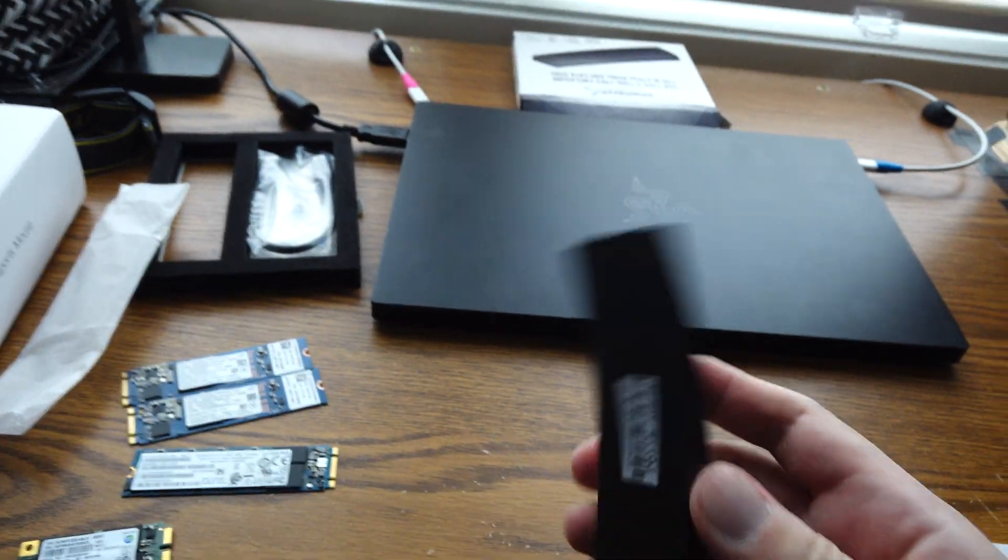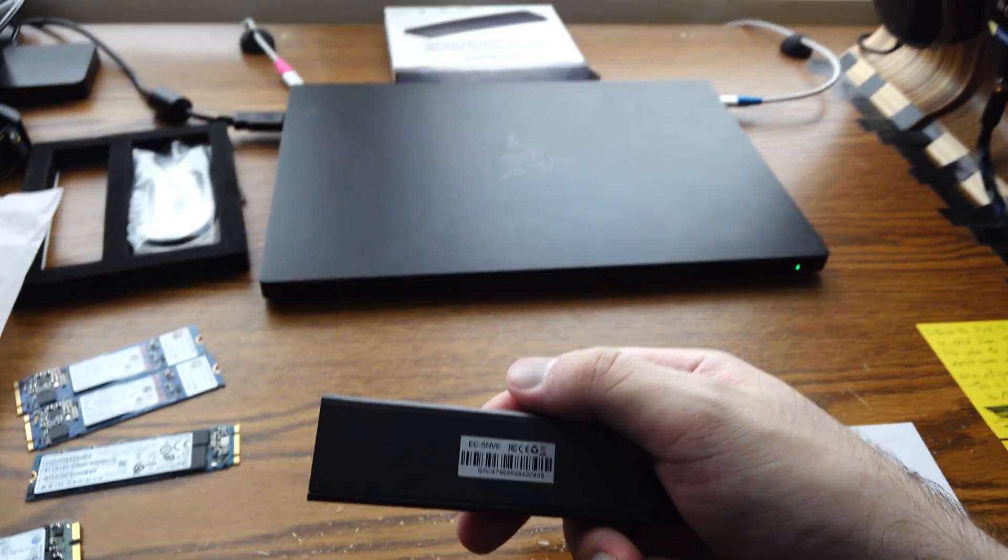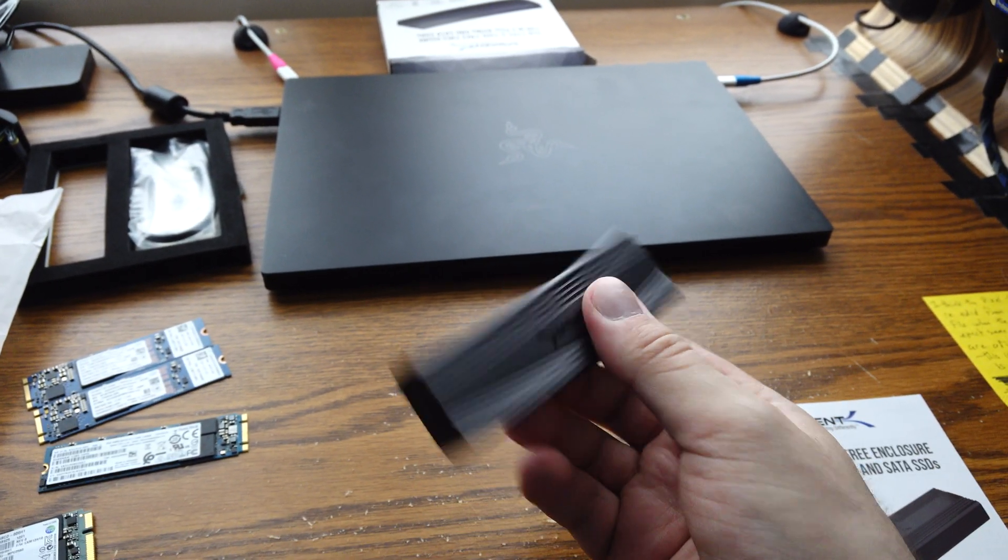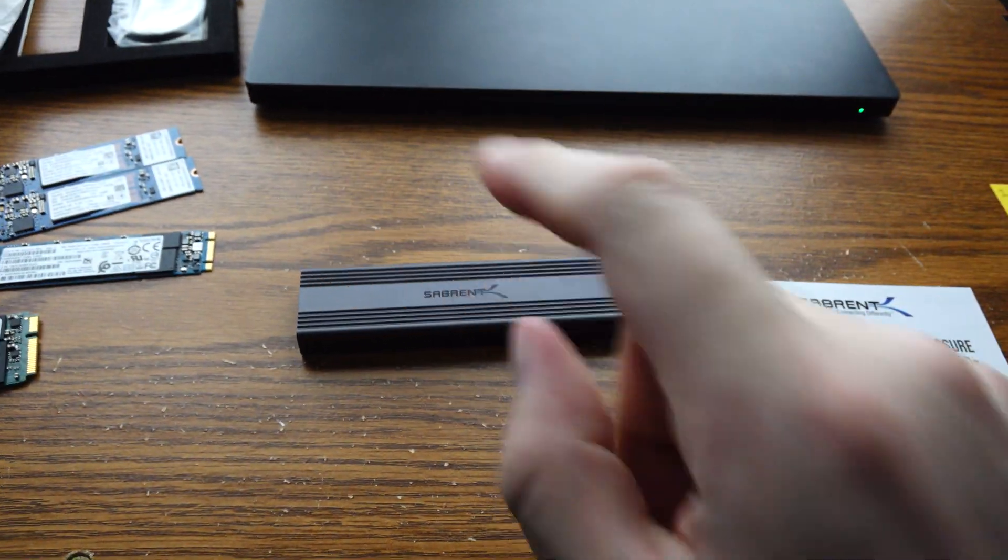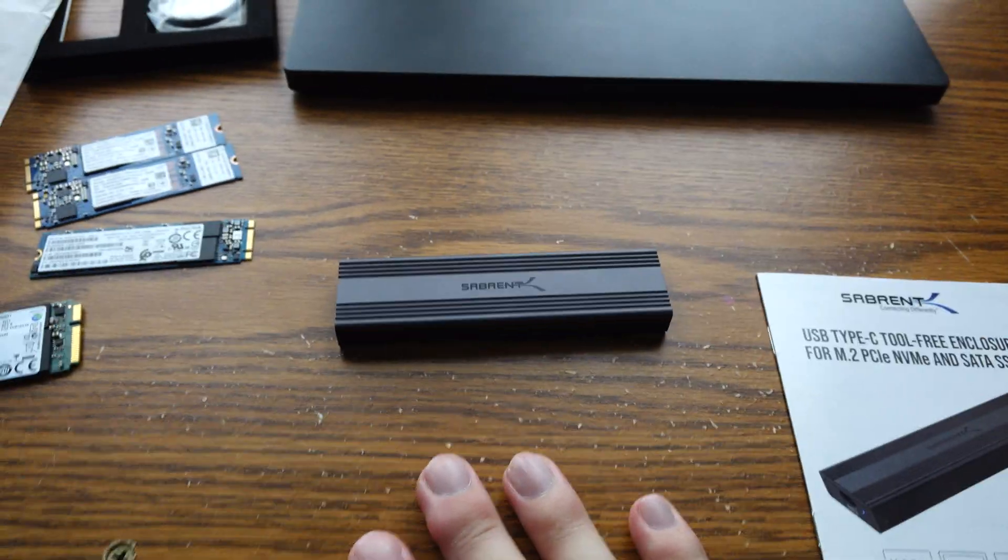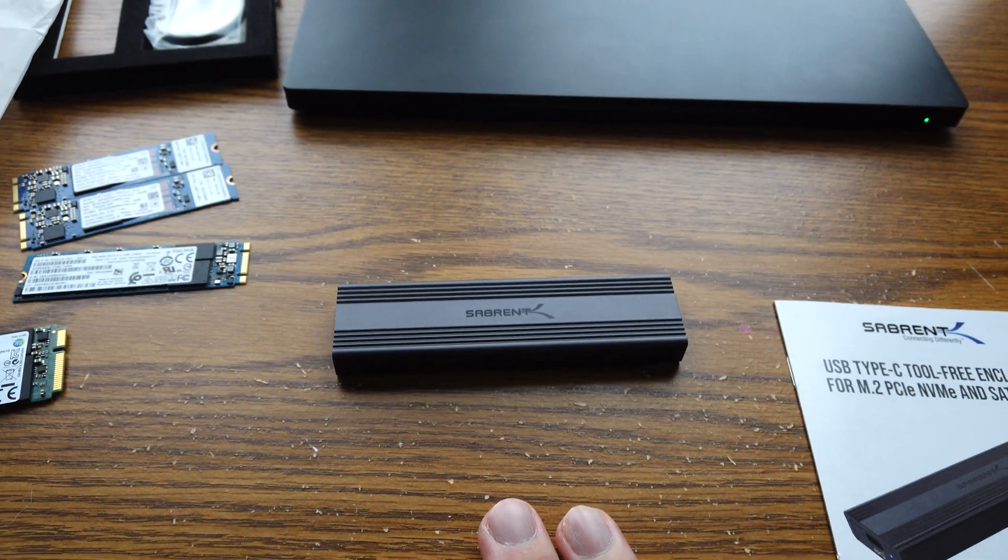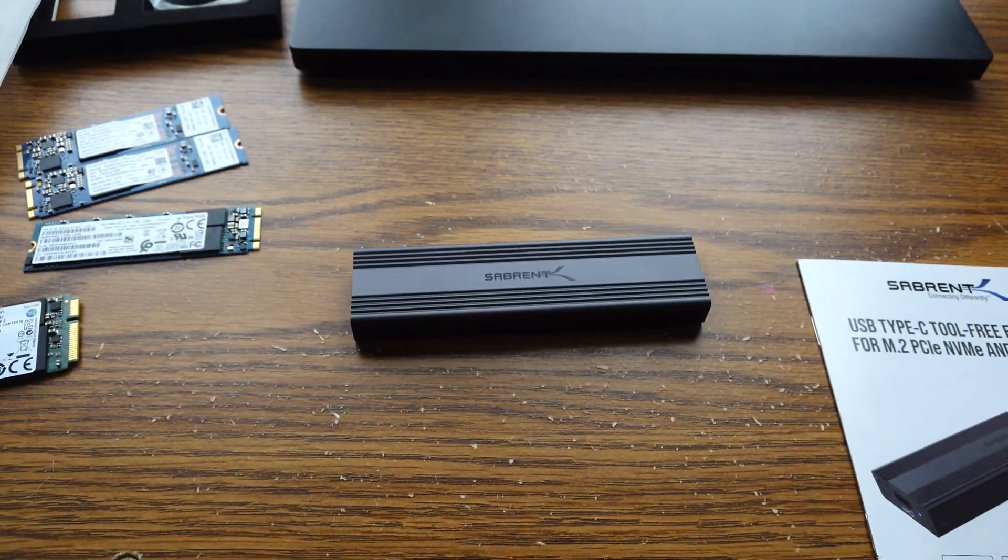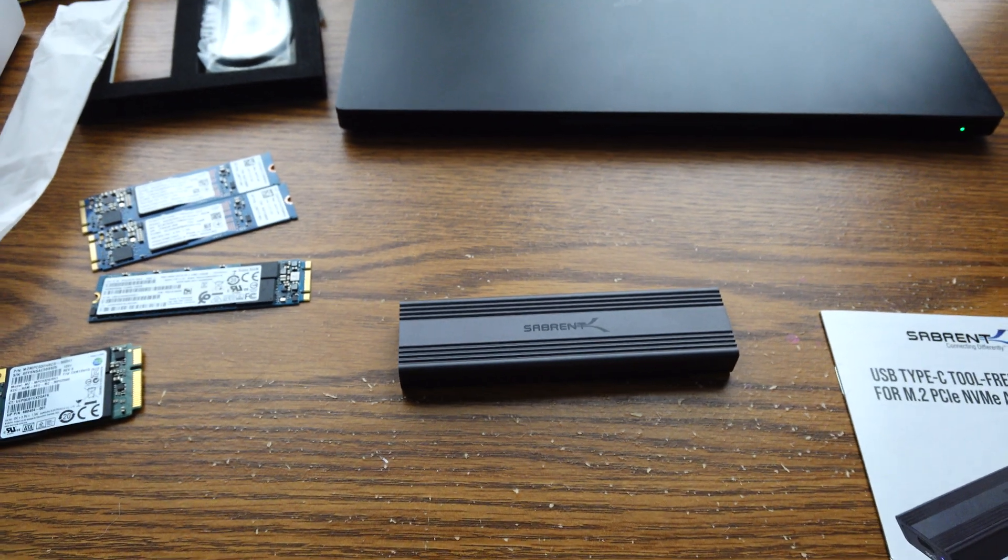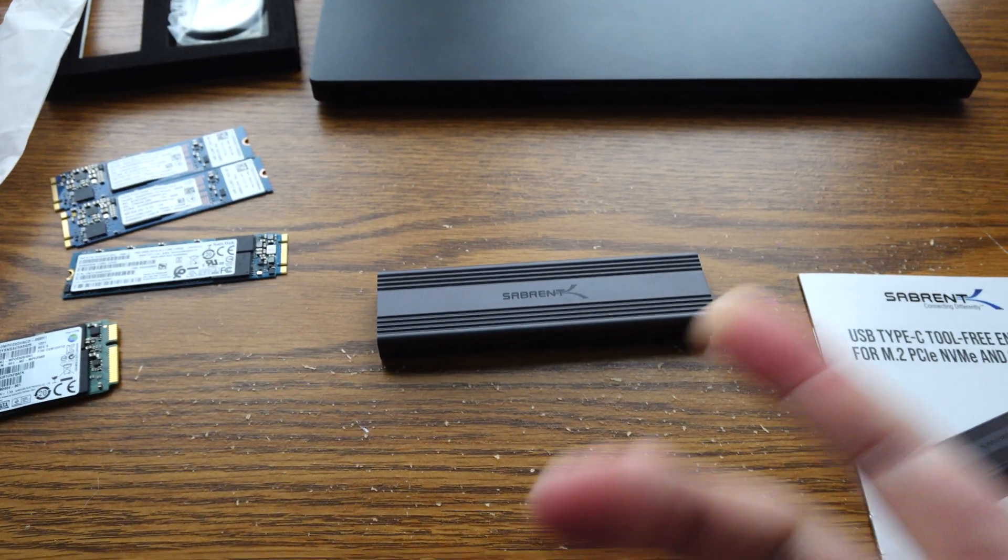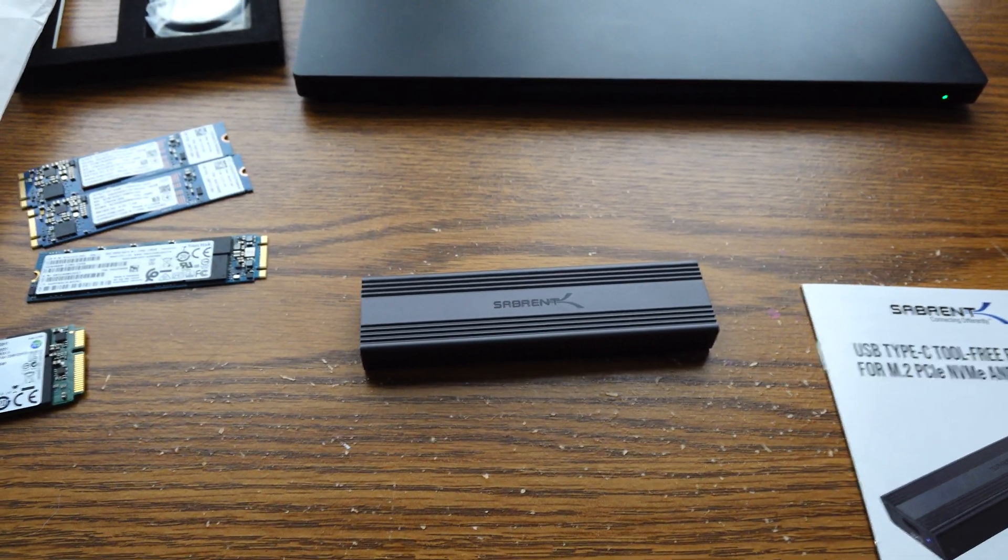And once again, it's the Sabrent EC-SNVE. Also, check out the description for an affiliate link. That'll take you right to that on Amazon. Alright, we'll see you in the next one. Hopefully these tech tips, or text tips as one might call them, are helping you guys out. If you're either doing PC repair yourself or in this sort of IT field. Hopefully hit subscribe, like, all that sort of stuff, and we'll see you in the next one.